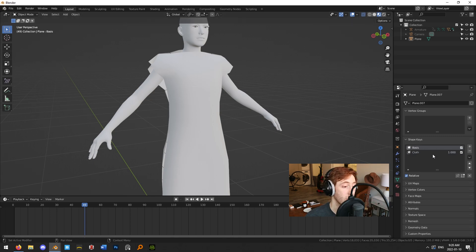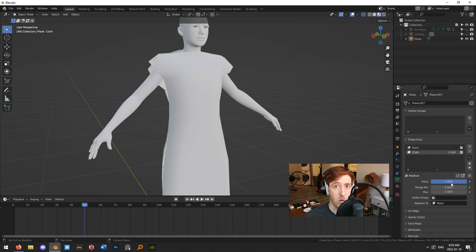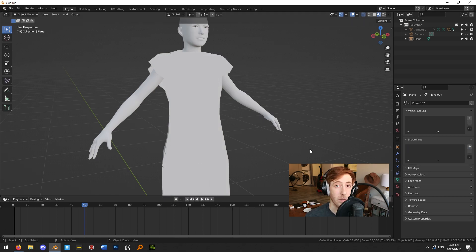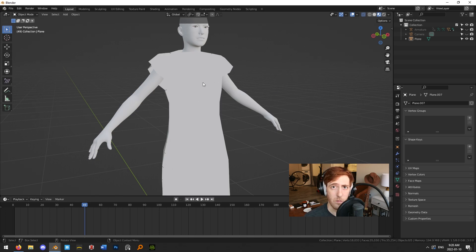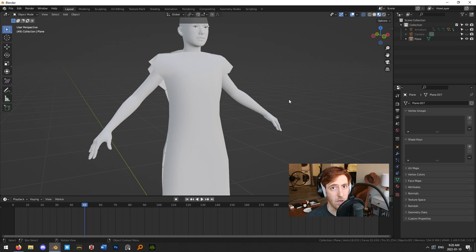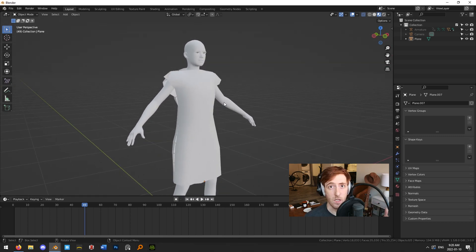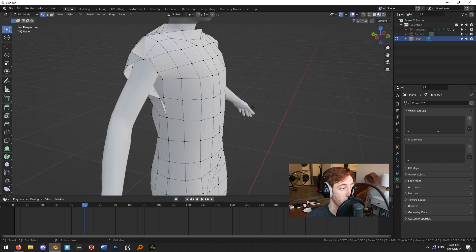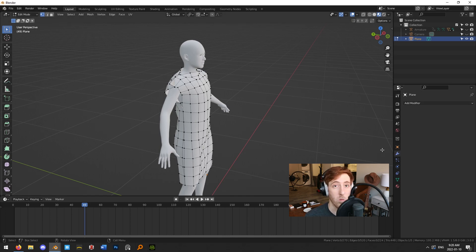To make this the base state of the mesh, set the cloth shape key value to 1, then delete the Basis shape key — this makes the cloth essentially the base state. Then delete the cloth shape key as well. The shading on the object may disappear, which appears to be a Blender bug, but if you select it and hit Tab to enter Edit Mode and Tab again to exit, that will bring the correct shading back. Now this is our mesh with the cloth simulation applied — no more modifiers, this is the base state.